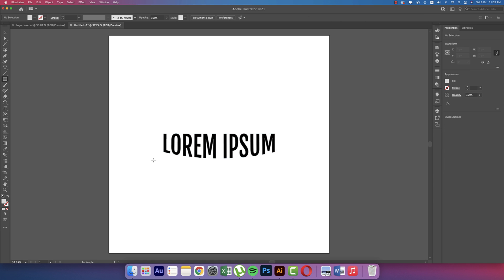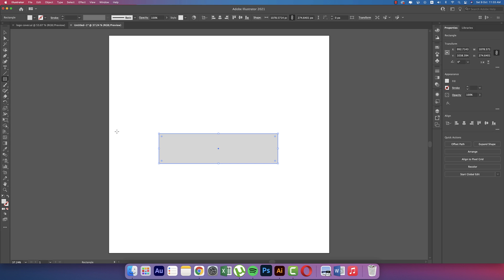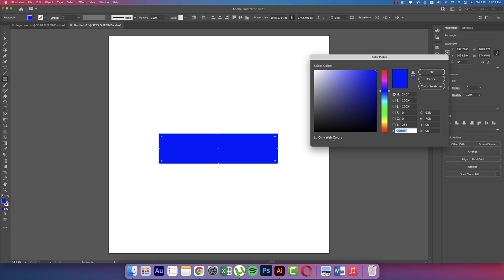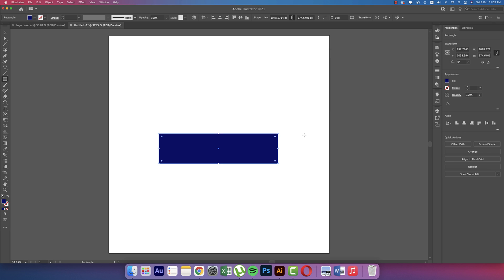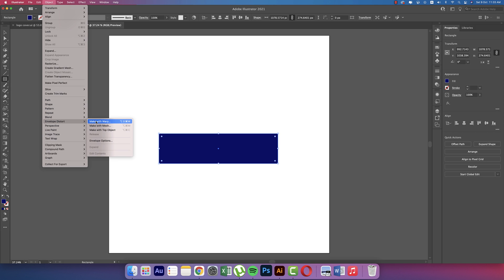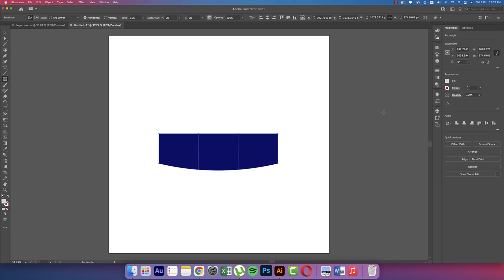Now going to the Rectangle tool and making the rectangle color like blue. You can change it to dark blue, that's fine. Hit OK. Again going to Object, Envelope Distort, Make with Warp, same position and same settings. Hit OK.